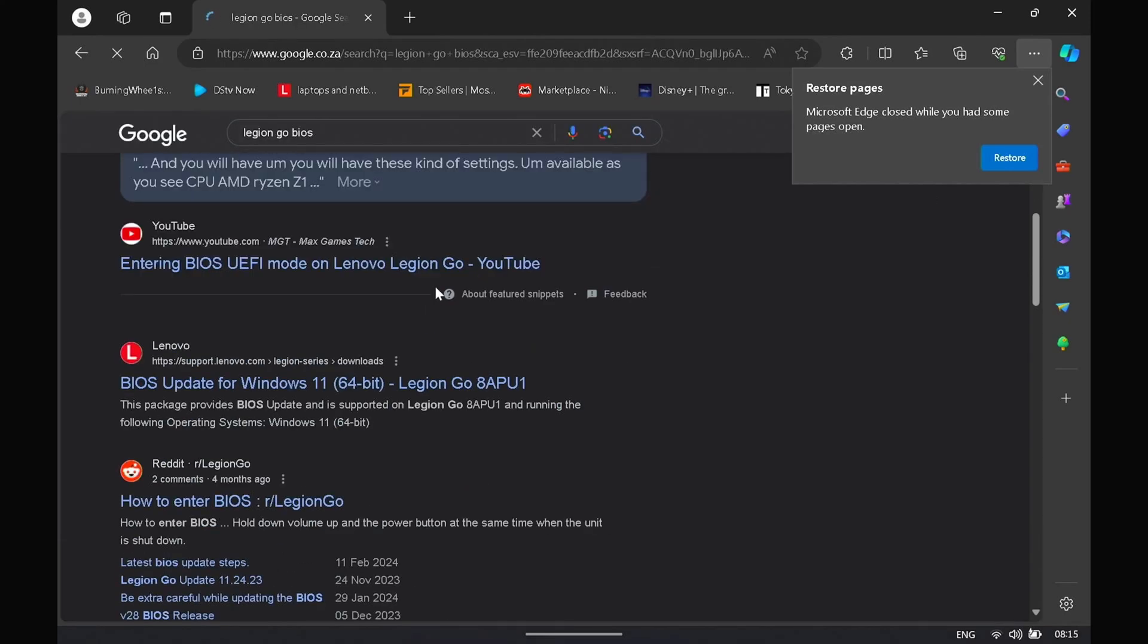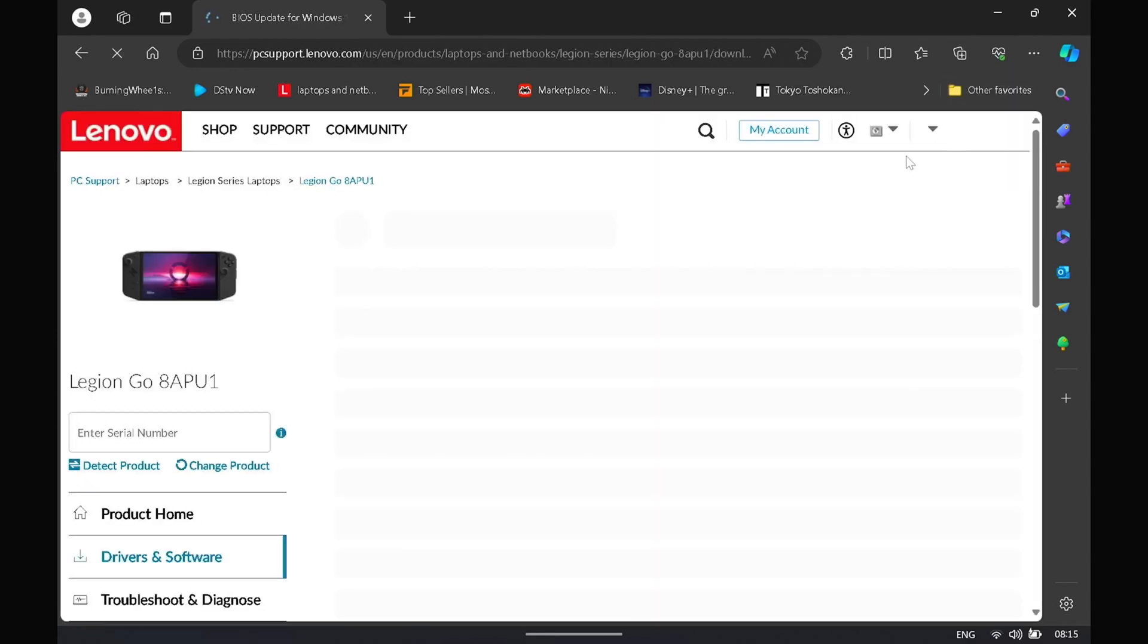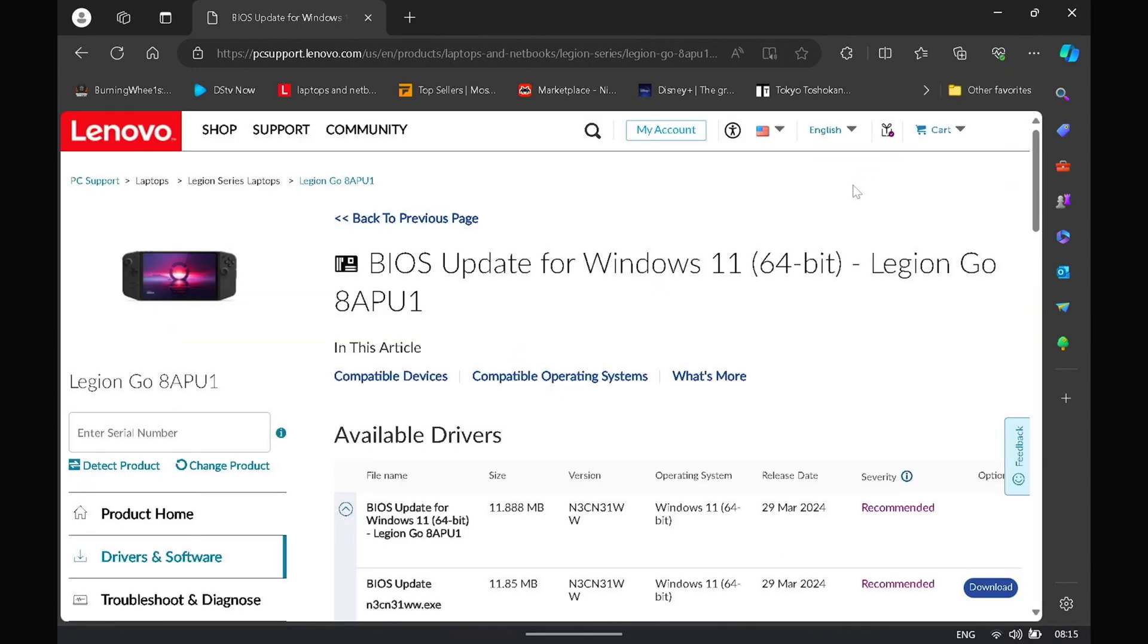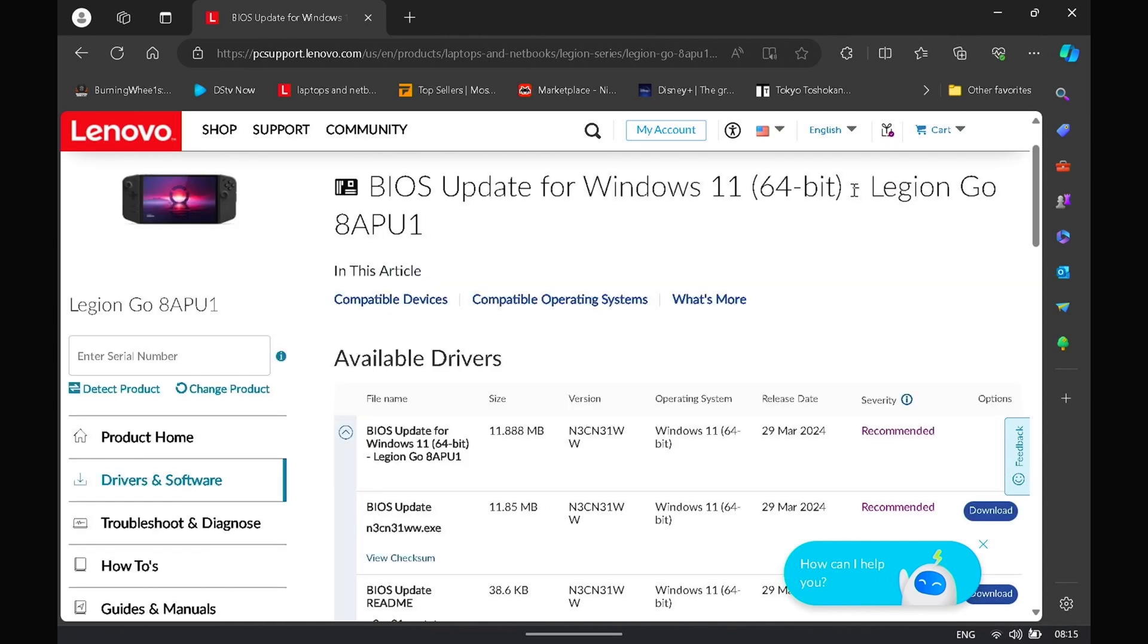Hi guys, welcome back to the channel. So today we're upgrading the Lenovo Legion Go's BIOS. Lenovo has just released a new BIOS, so just Google and head on over to the Lenovo BIOS page.